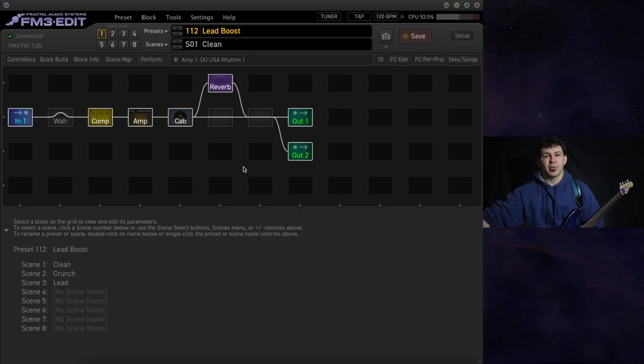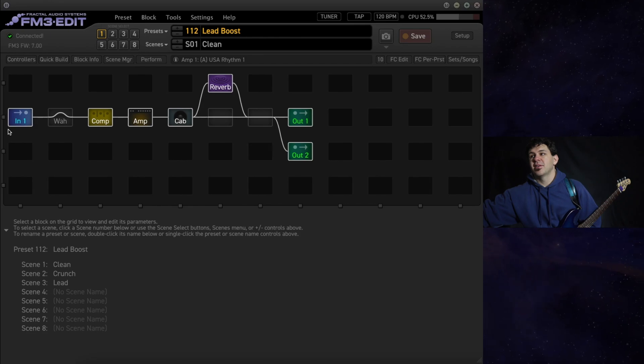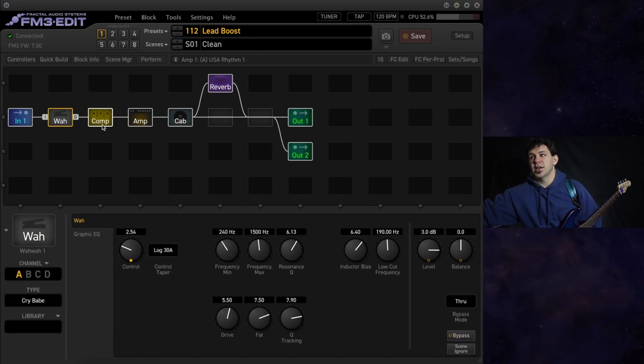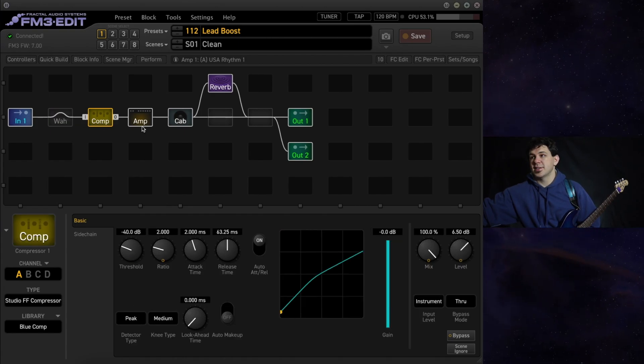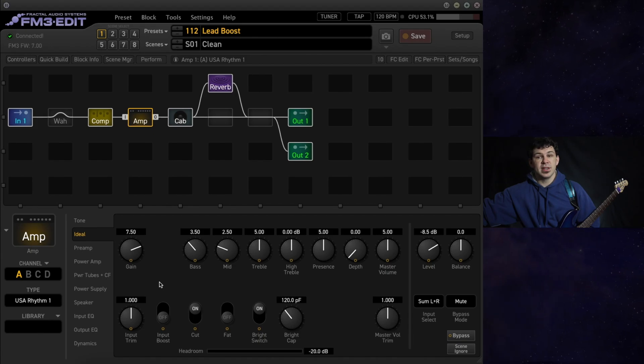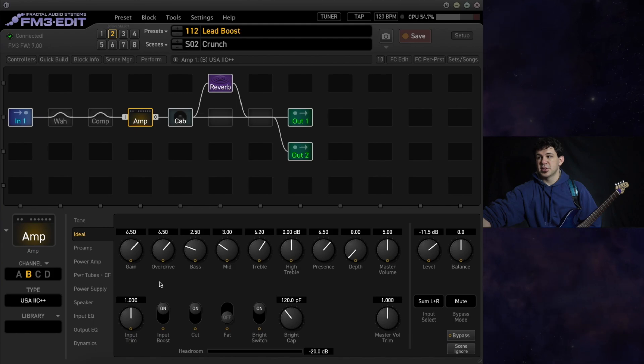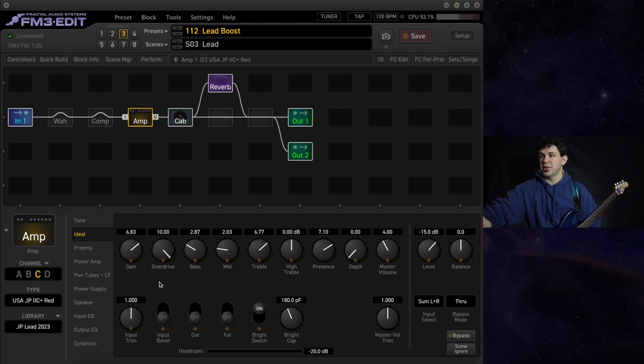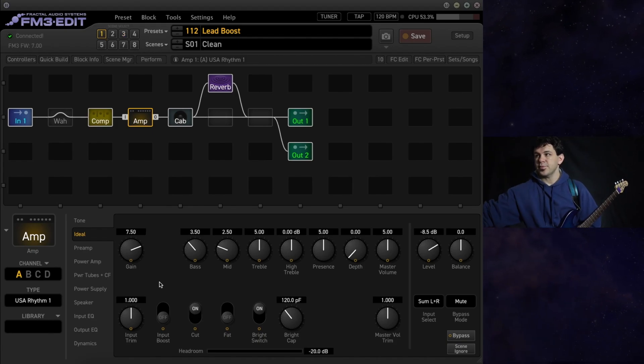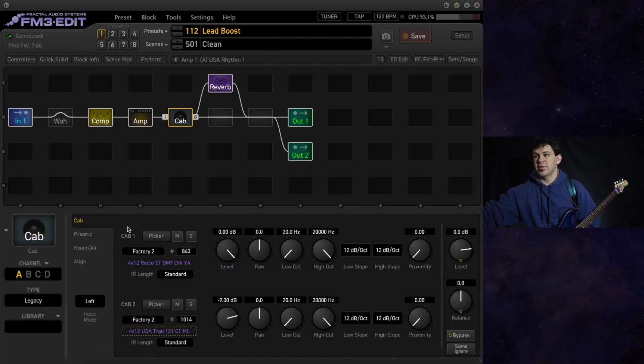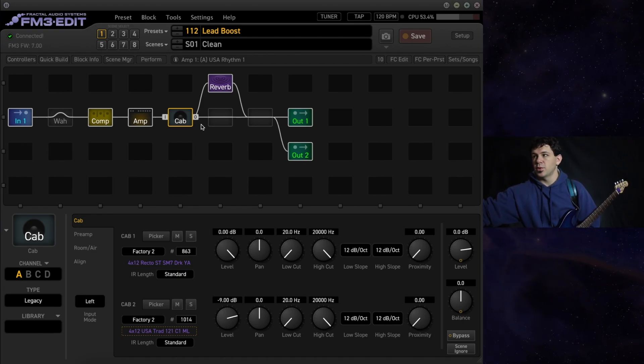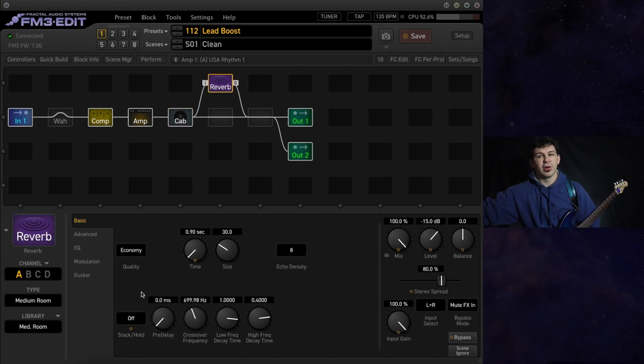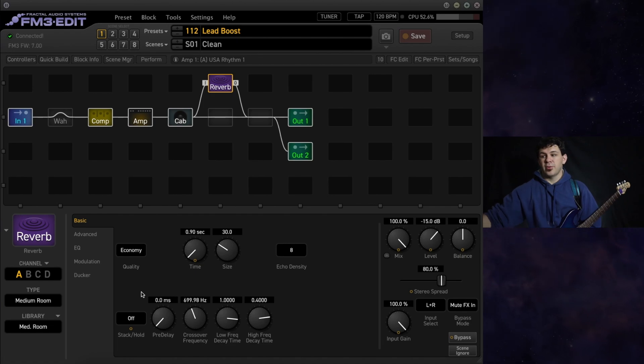For this example, our preset is rather simple. We have our input, wah which will auto engage, our compressor for our clean tones only, three different amps. We have clean, a crunch, and a JP lead from 2023, the John Petrucci lead. We're running all of that into the same cab, Mesa Boogie 4x12 with an SM7 and a 121, and a medium room reverb running in parallel.